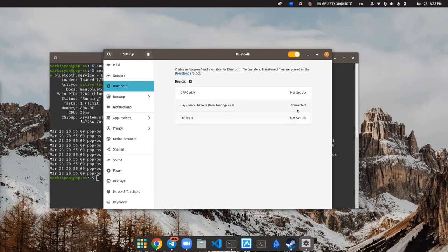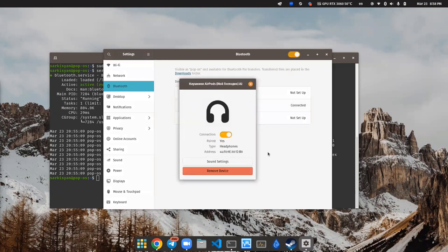It's done. Congrats. Now we can use AirPods on laptop with Linux onboard.